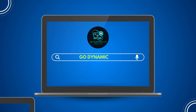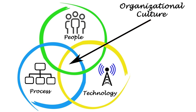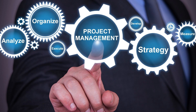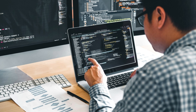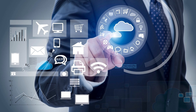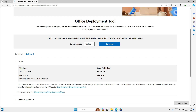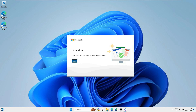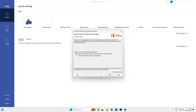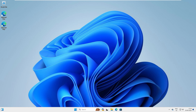Hey everyone, welcome back to our channel Go Dynamic. If you work in the technical field and deal with diagrams, system architecture design, process flow, and data visualization, then you are probably familiar with Microsoft Visio. It's a powerful tool for visual communication and process improvement across various professional fields. In today's video, we are going to show you how to download and install Microsoft Visio 2024 from Microsoft's official website for free, and walk you through the activation process using a legitimate license key provided by Microsoft.